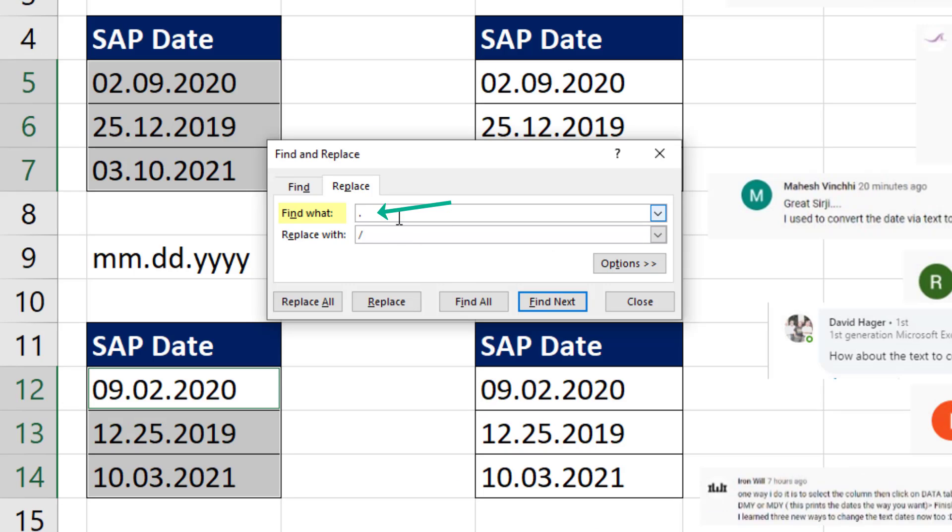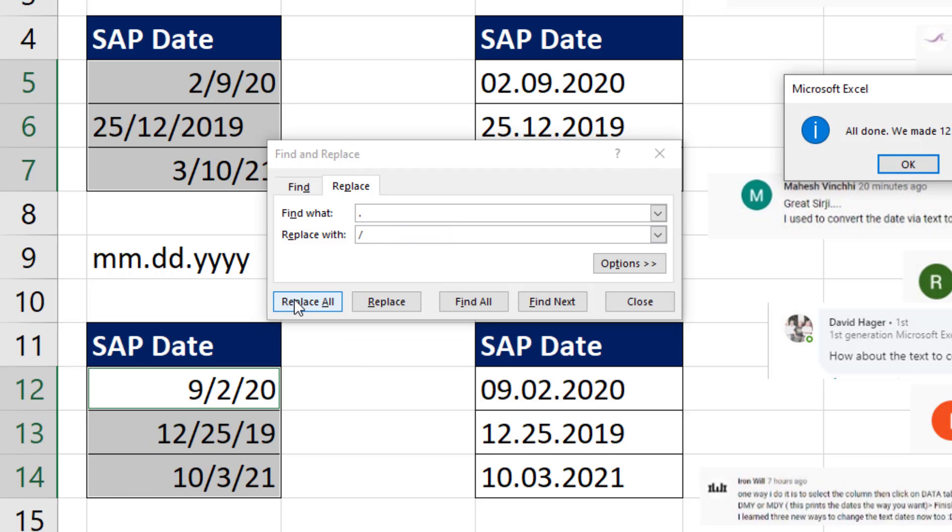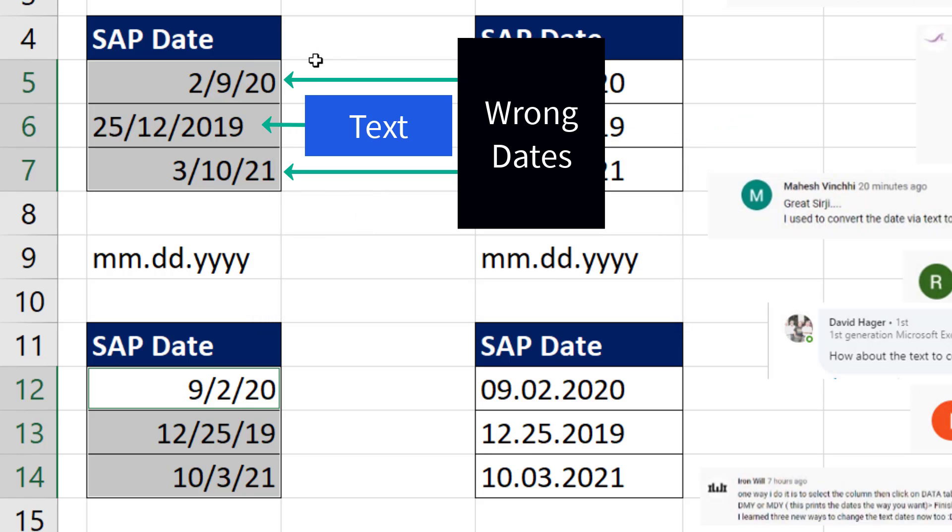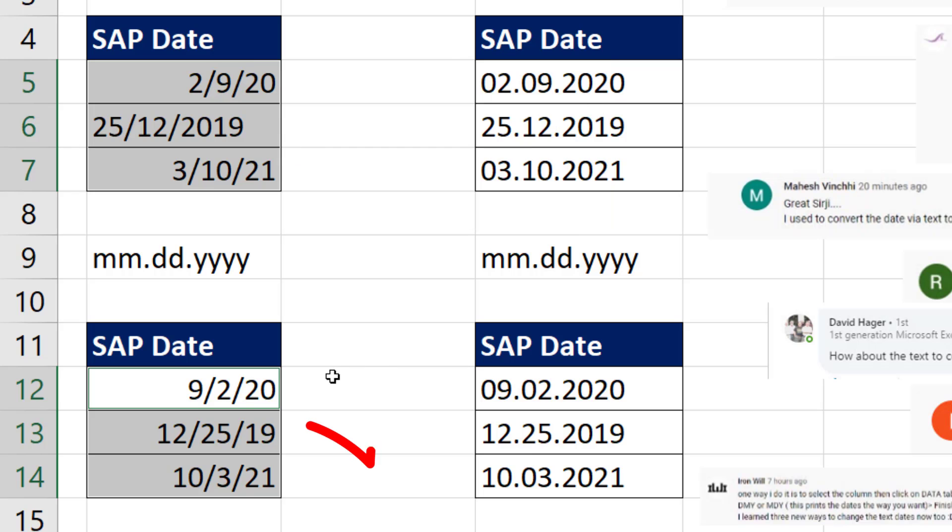Find what? A dot, replace with forward slash. When I click Replace All, click OK, click Close. This didn't work at all. That's text, and these are the wrong dates. But these worked perfectly.